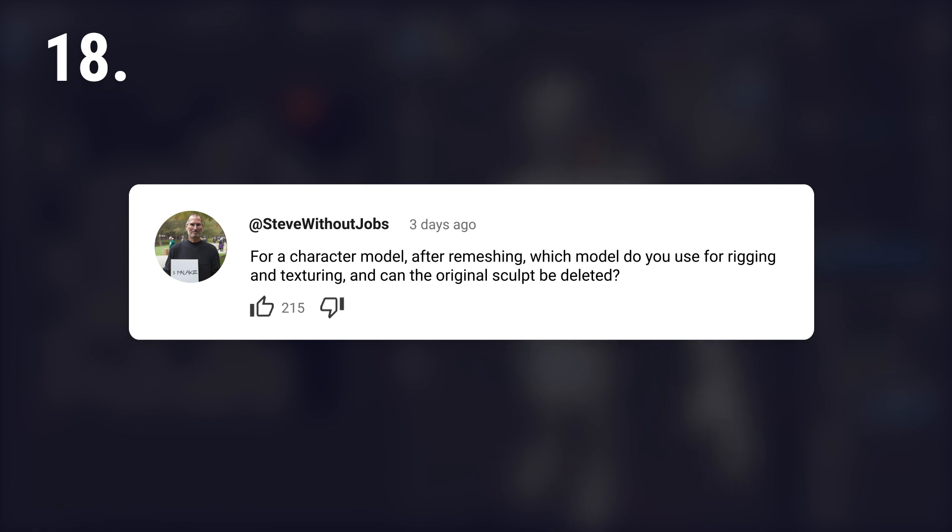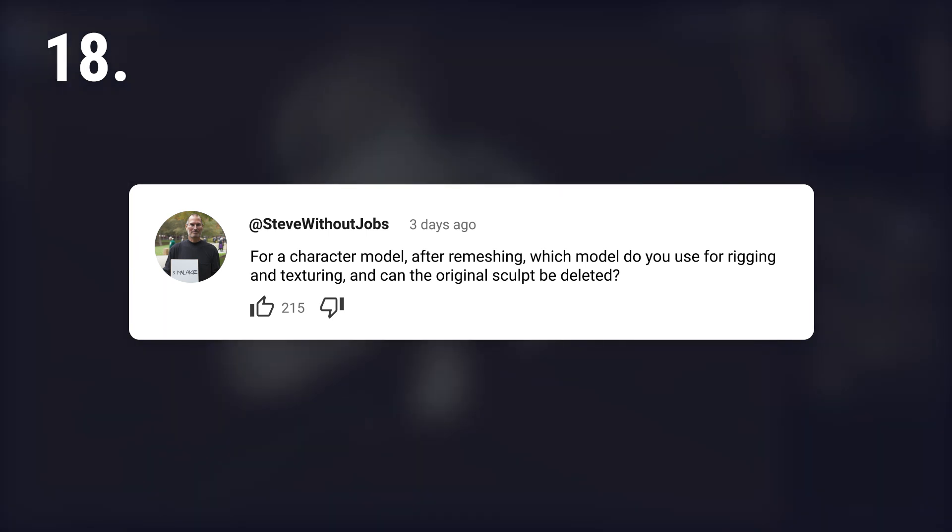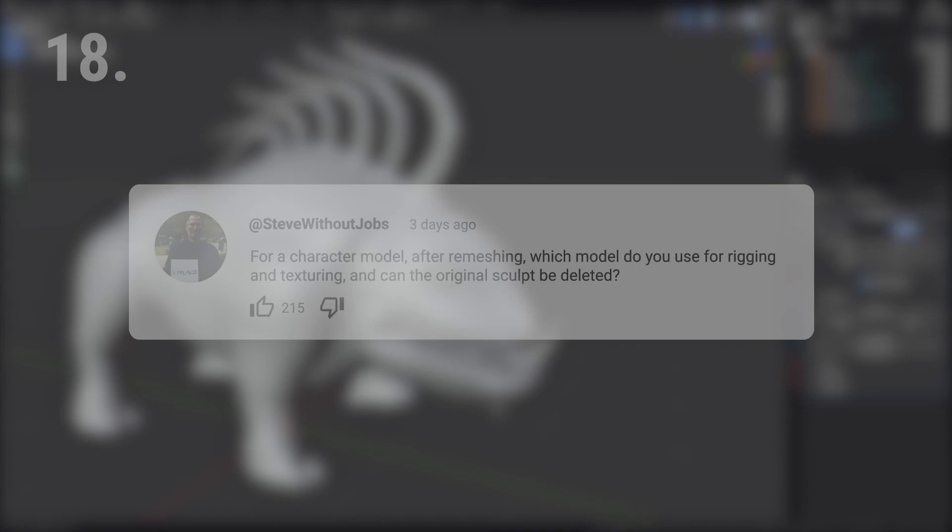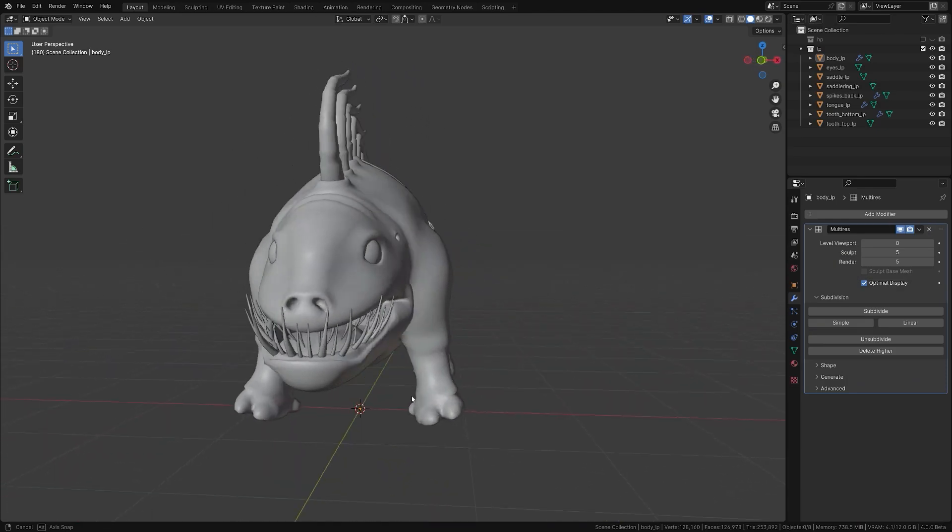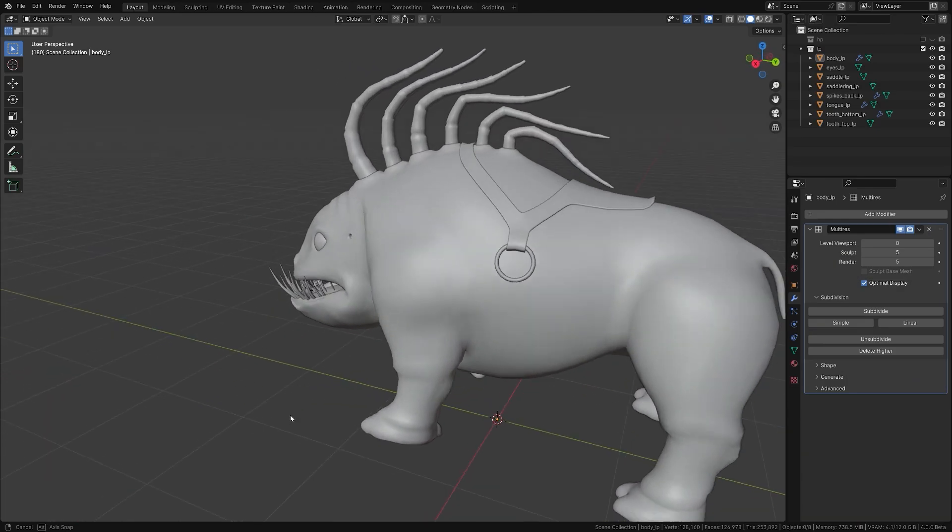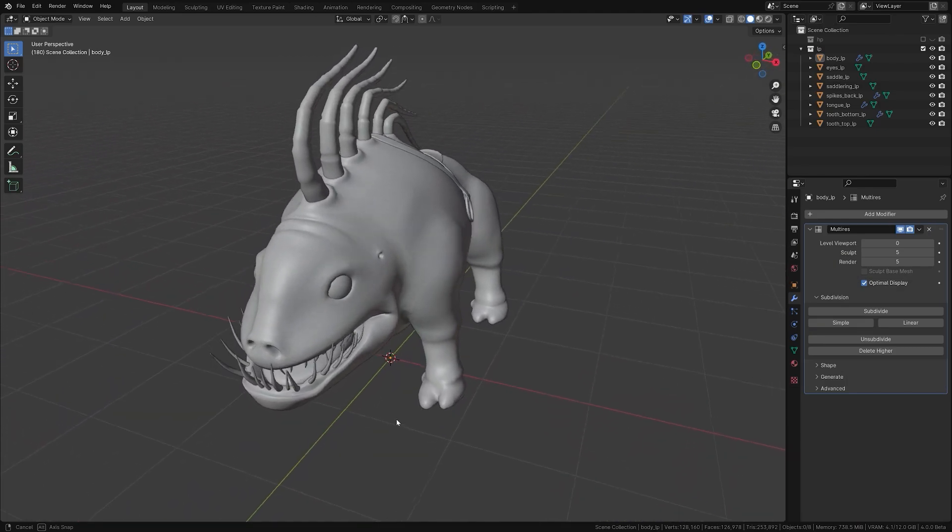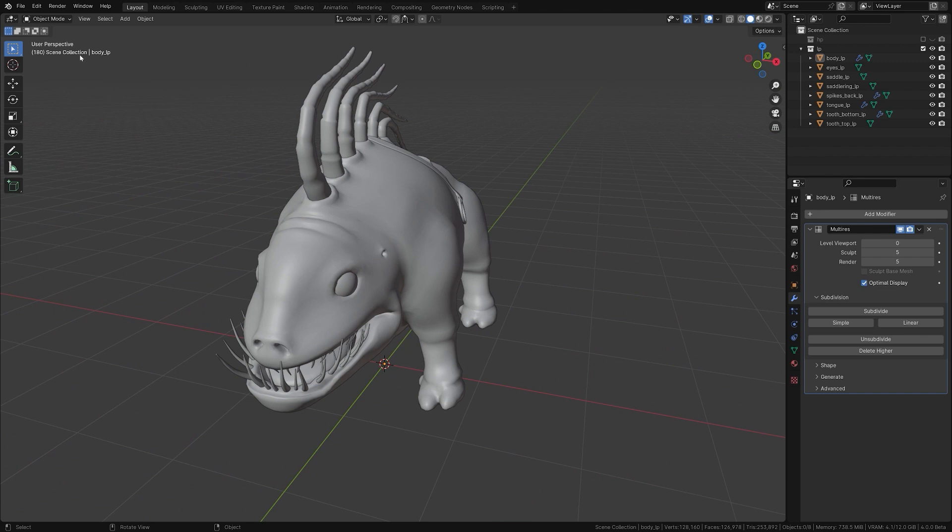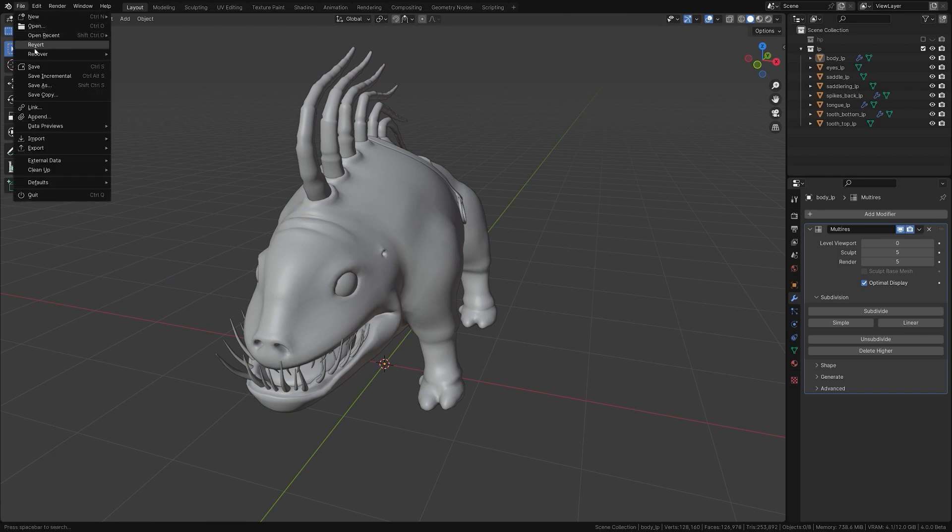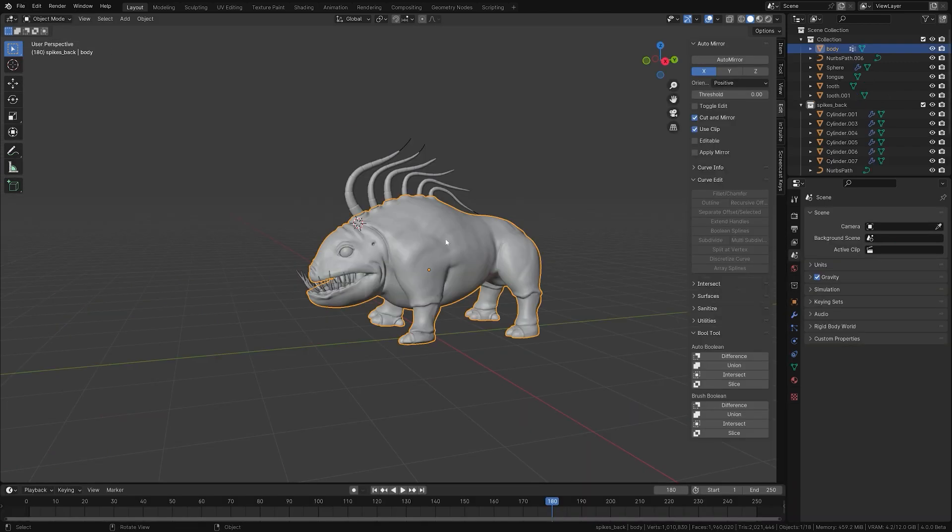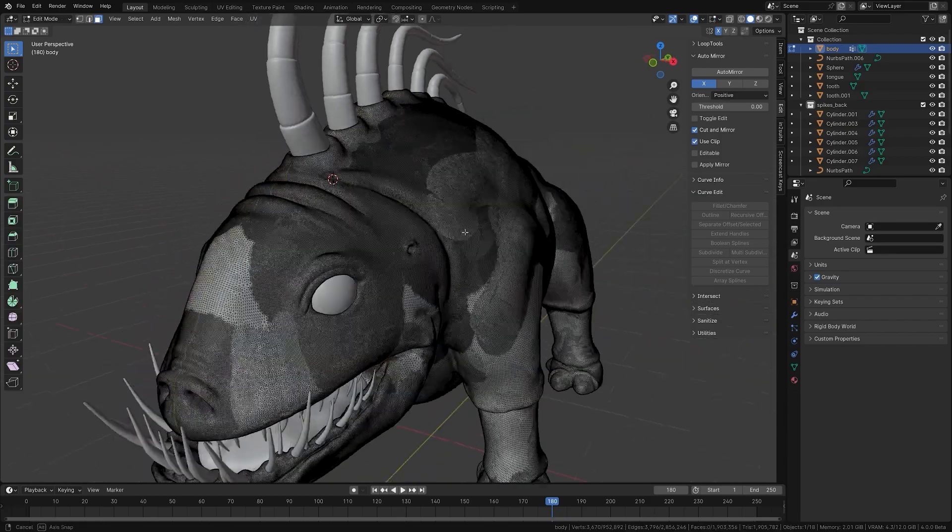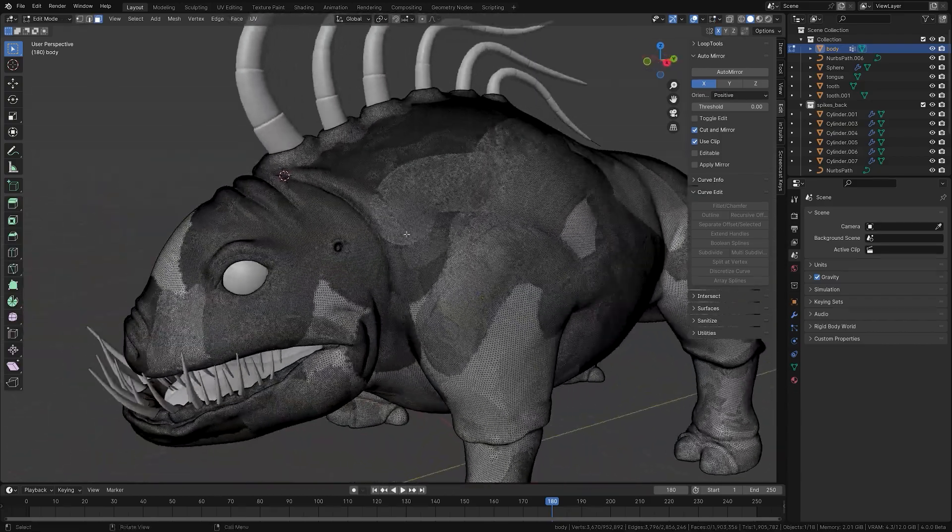For a character model, after remeshing, which model do you use for rigging and texturing, and can the original sculpt be deleted? The retopologized mesh is used for rigging and texturing. The original sculpt can be kept for baking details or discarded if no longer needed. I always keep them in case I want to create variations of my model and use the sculpt as a base.